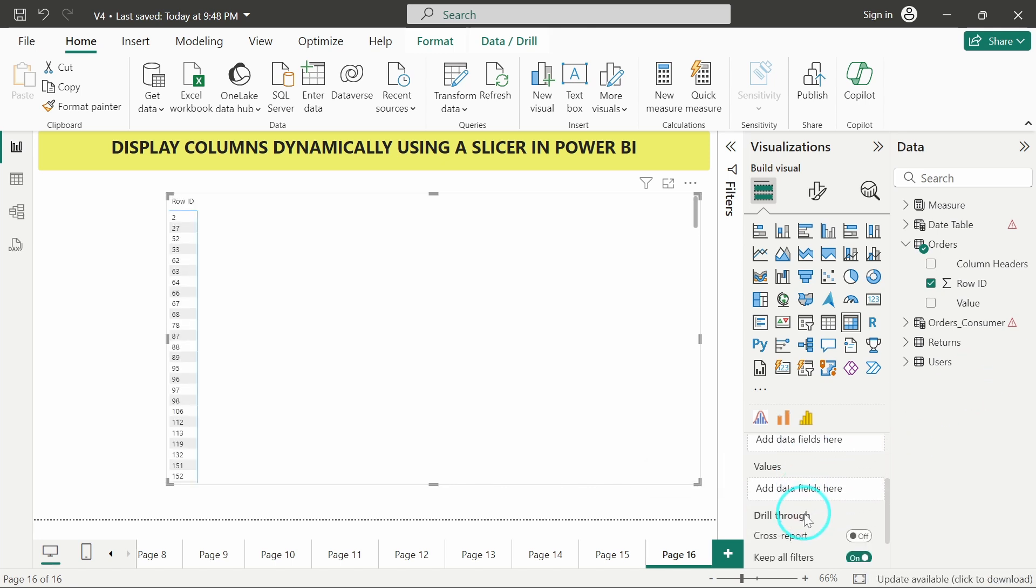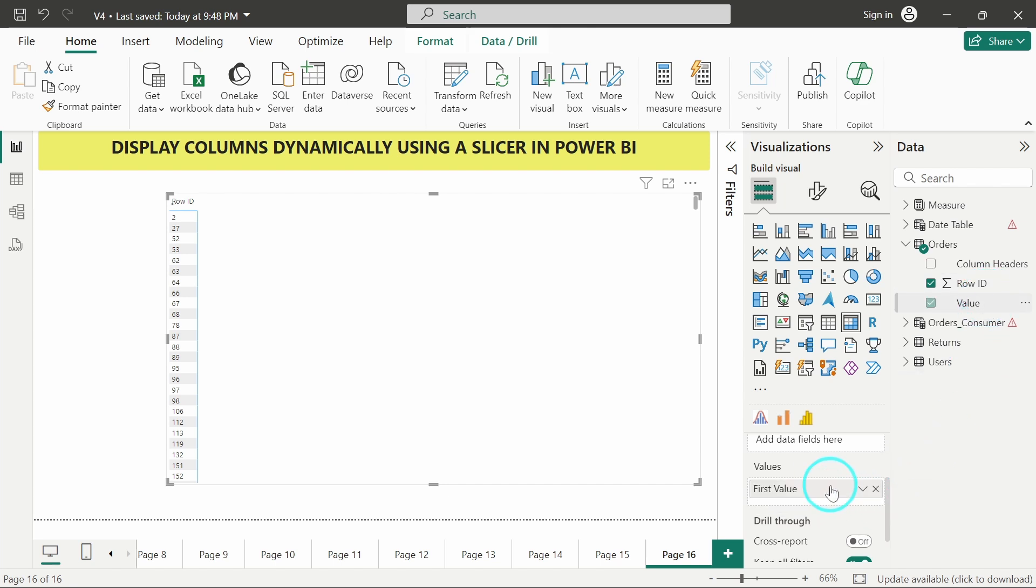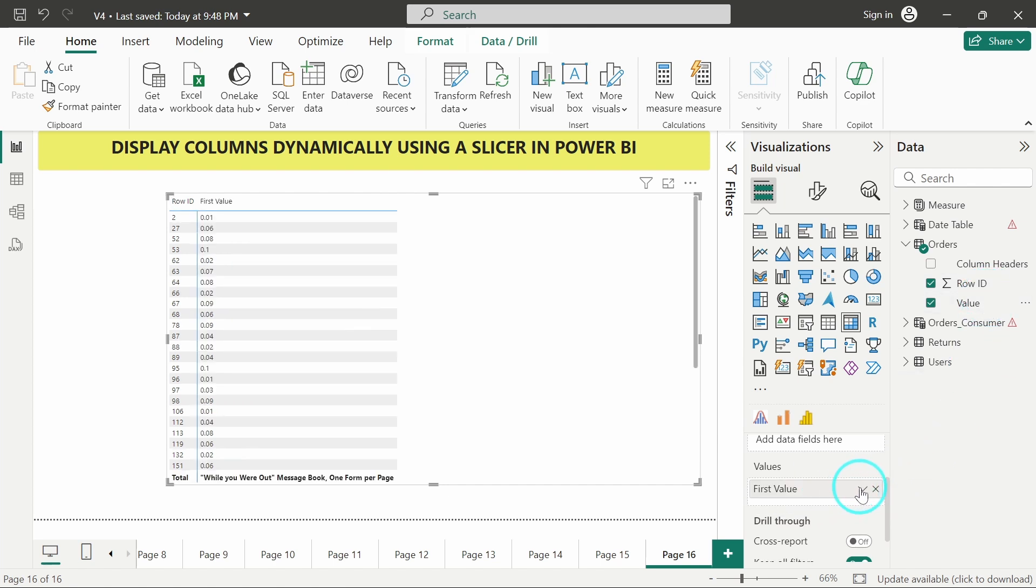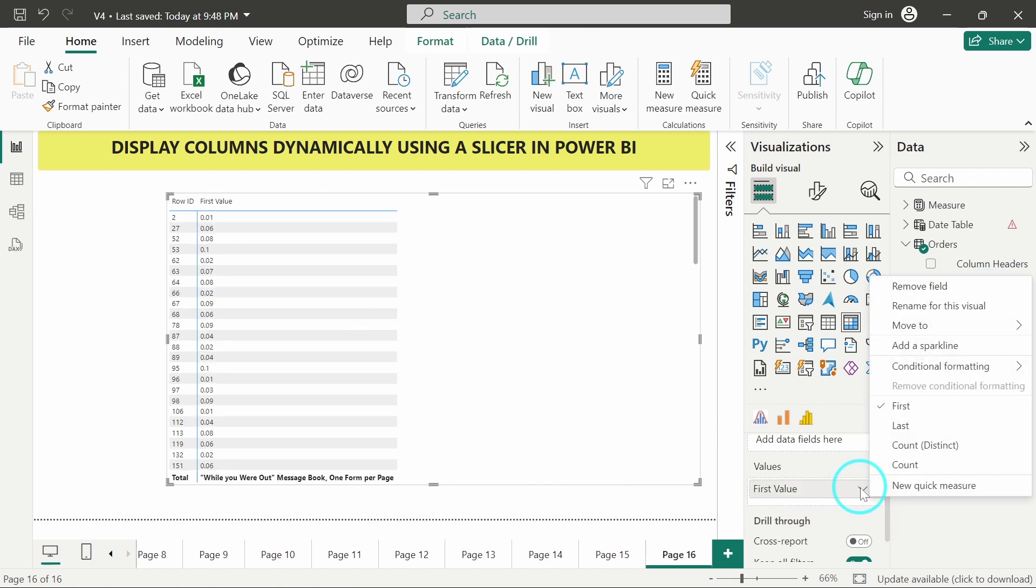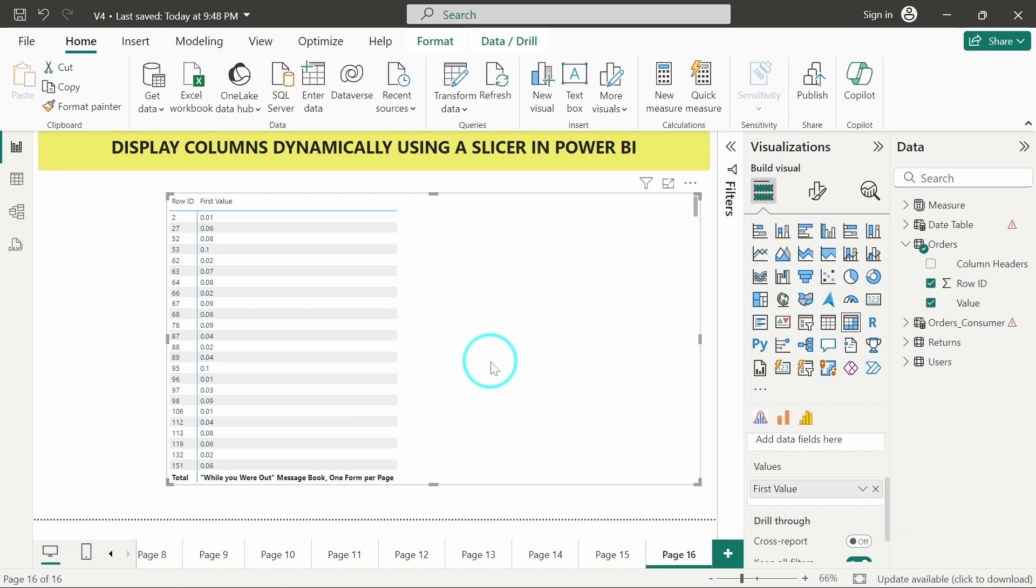Then in values, I will put all the values. And make sure that first is selected for this and always remember that this will only work when you will have distinct row id in your data set.